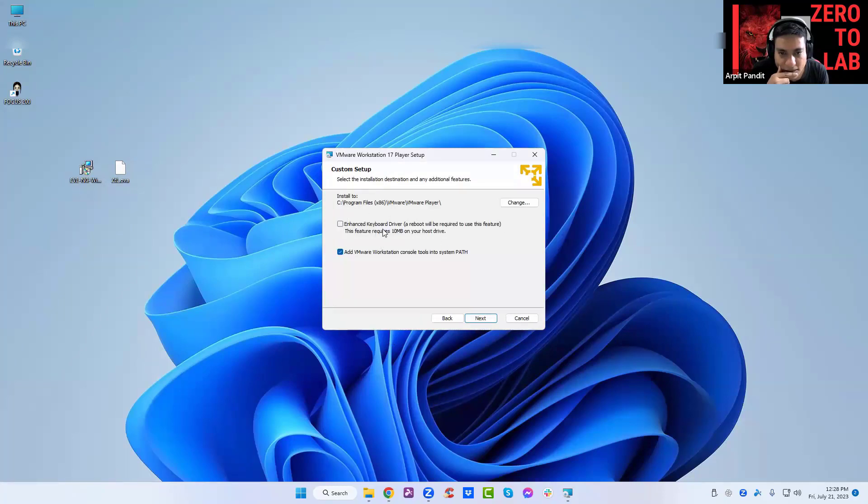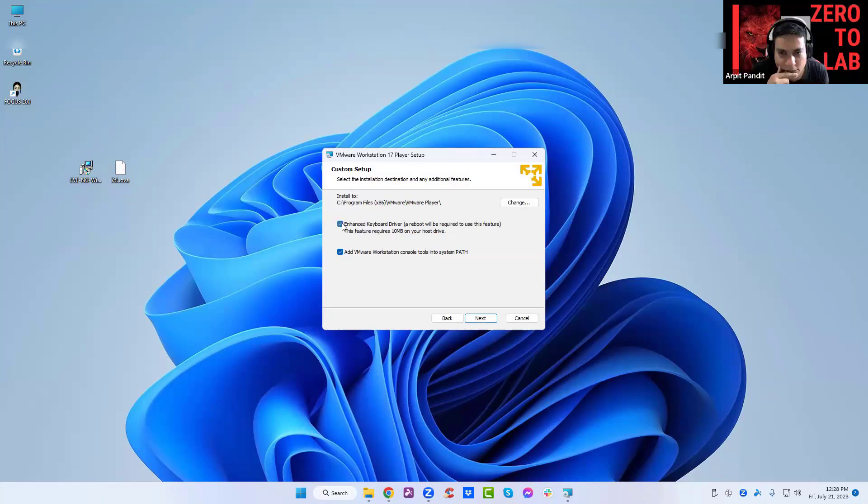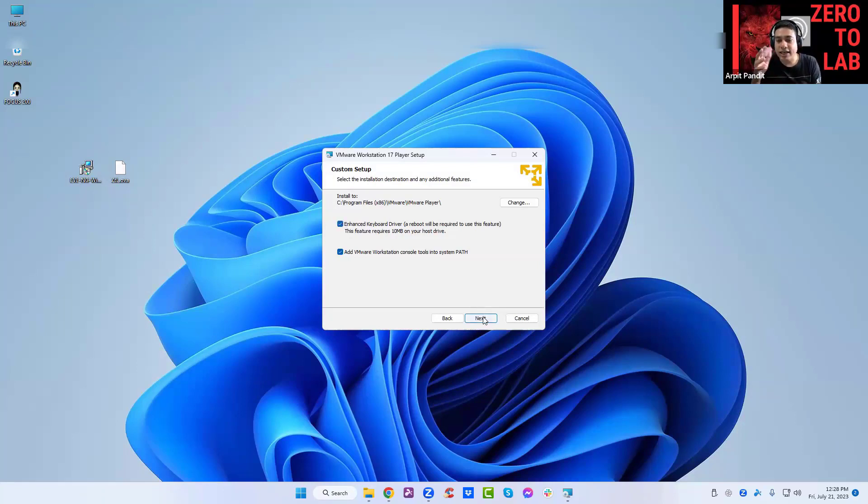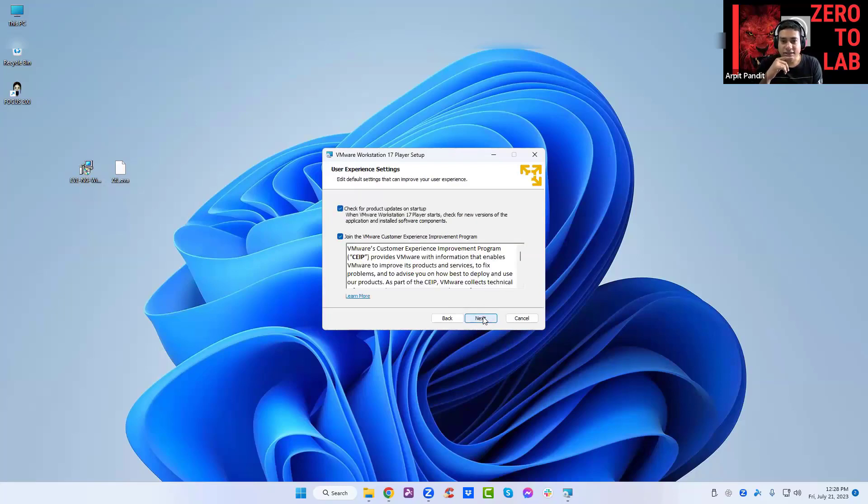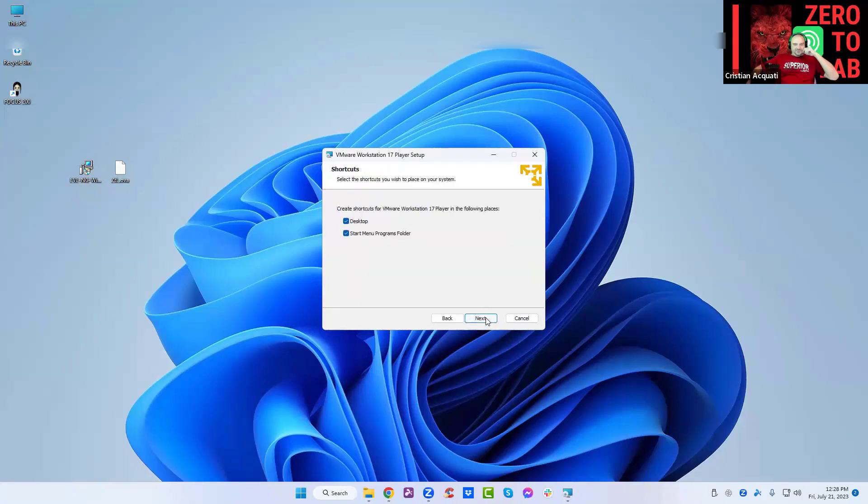Enhanced keyboard driver, yes. But I think this will need a reboot, so we can do a reboot later. You don't need to do it. When it asks you, you can say reboot later. It's fine. Continue.